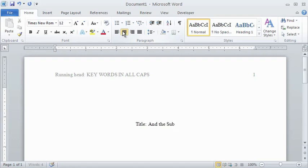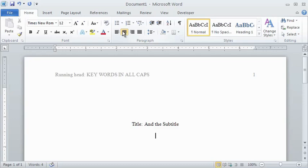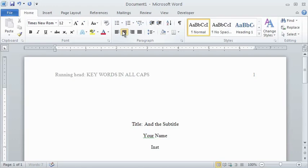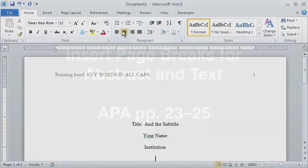Capitalize the first word of the title and subtitle along with all major words. Major words are all nouns, pronouns, verbs, adjectives and adverbs, along with any conjunctions and prepositions that are four or more letters. Below your title, type your name, and below that, your institution, such as your university.